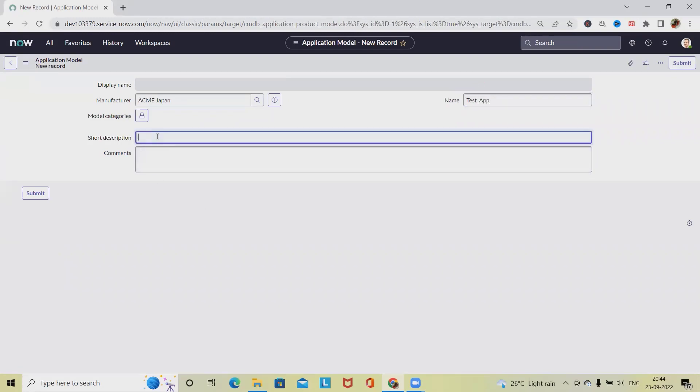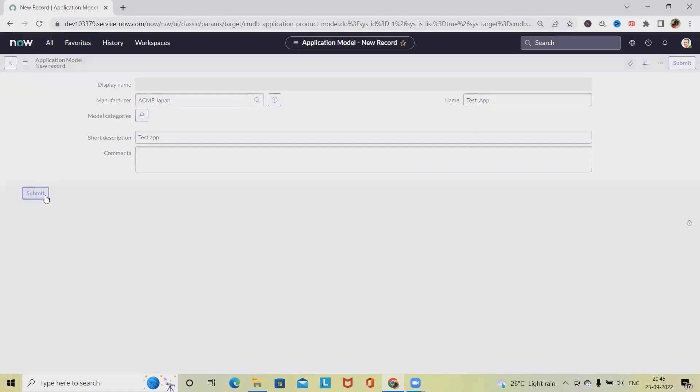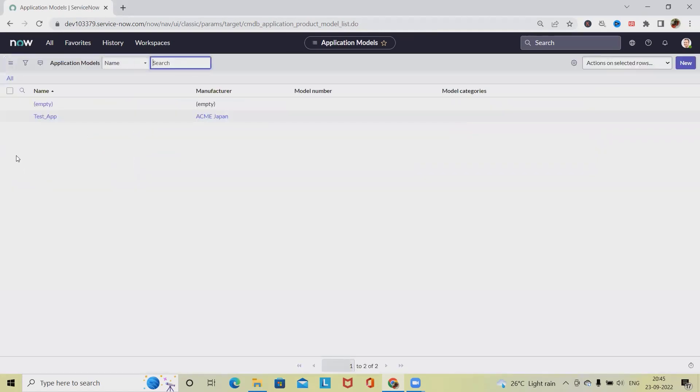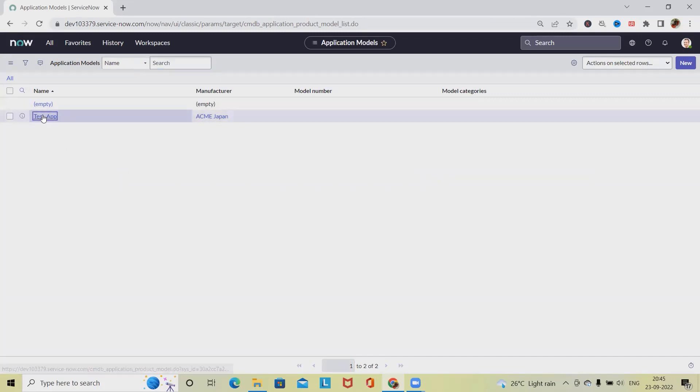In short description, I'm providing 'test app', then adding a comment. Click on submit, and we have the application model available here.